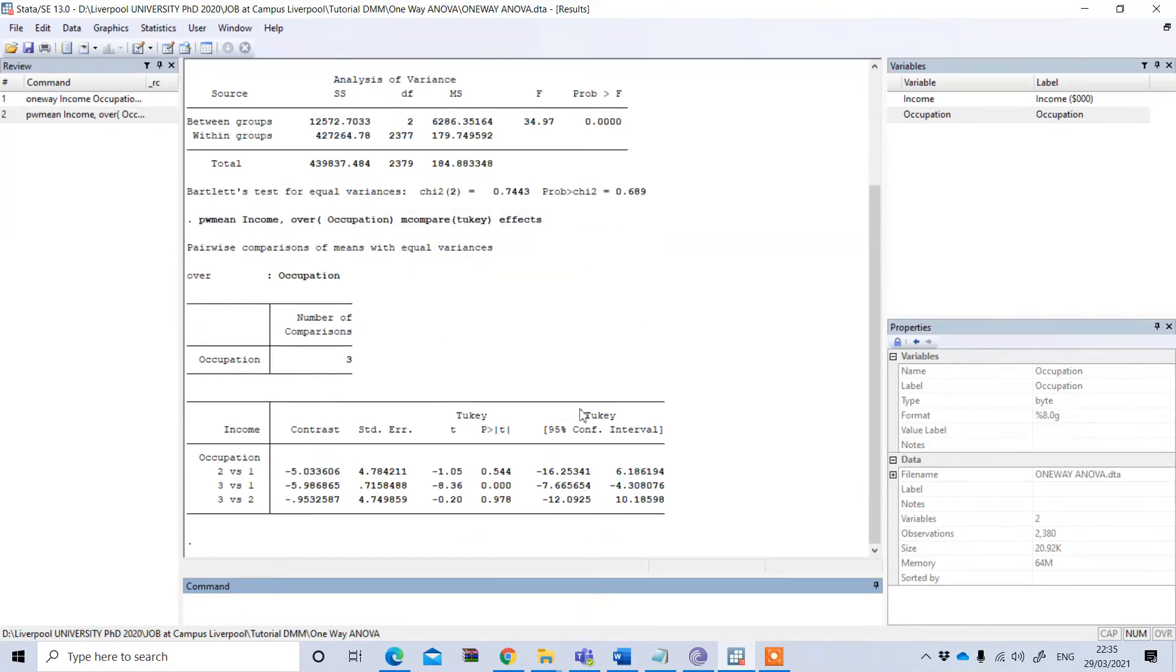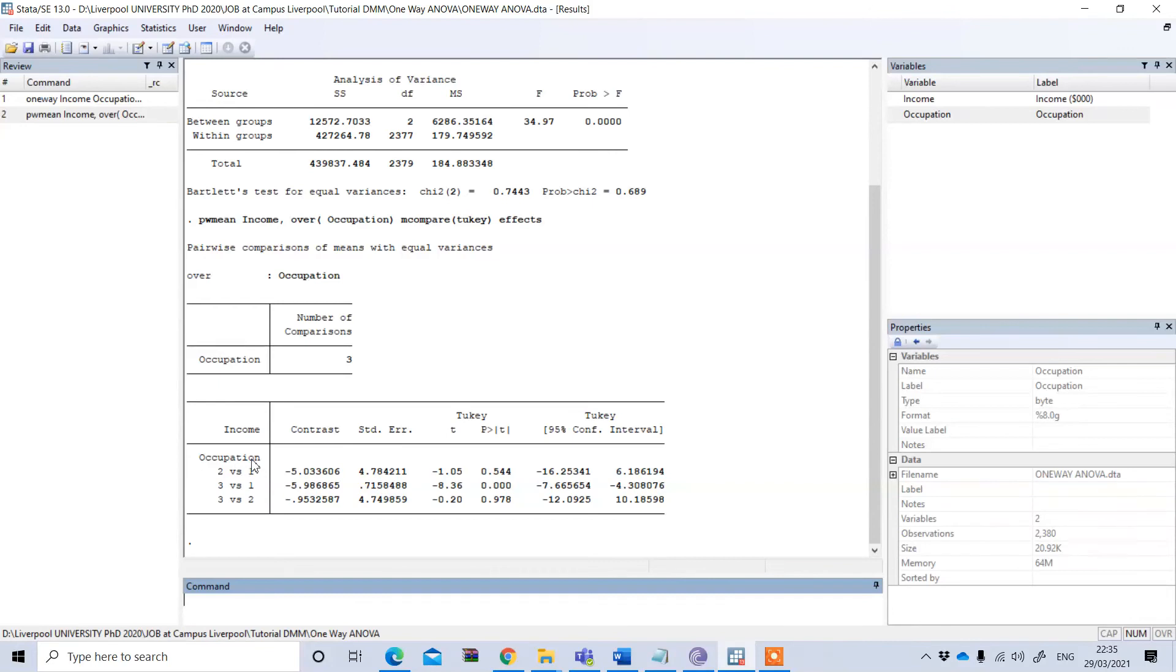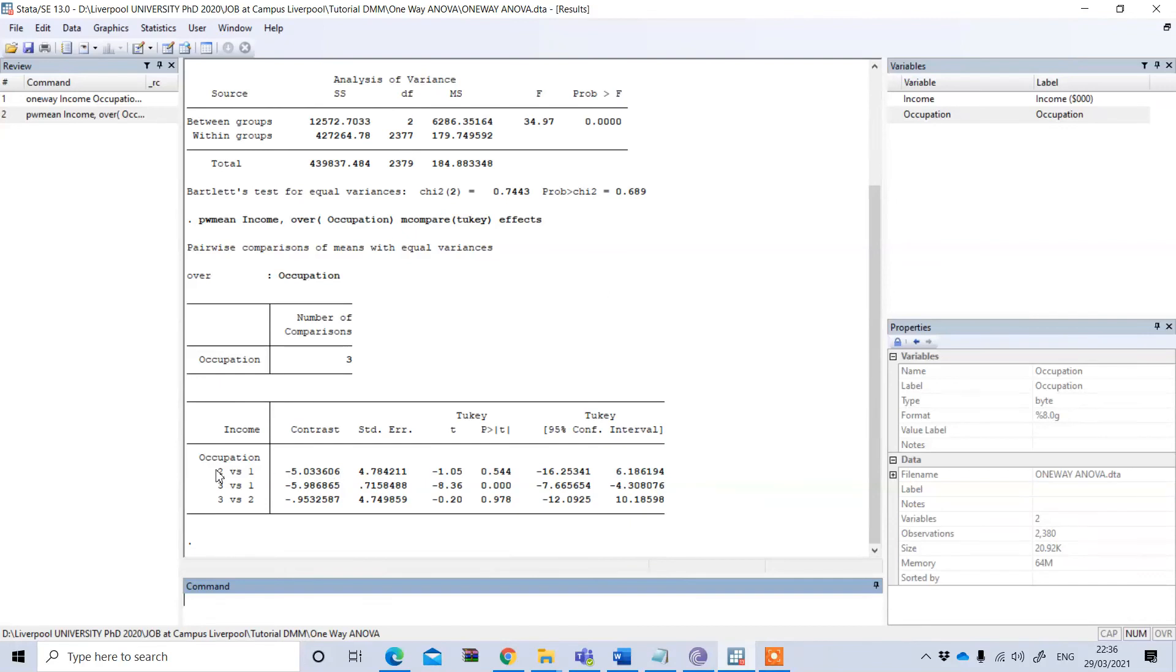I got the result here. This is the result of the Tukey test and this is showing the comparison of the mean income between the different groups. Two versus one means this contrast shows the difference result, so two minus one, income of group two minus income of group one, and this is minus five point something.